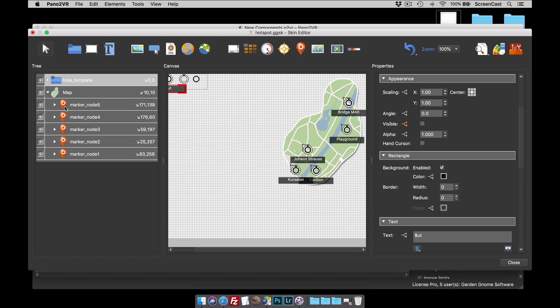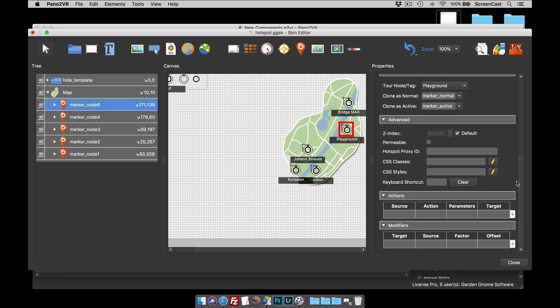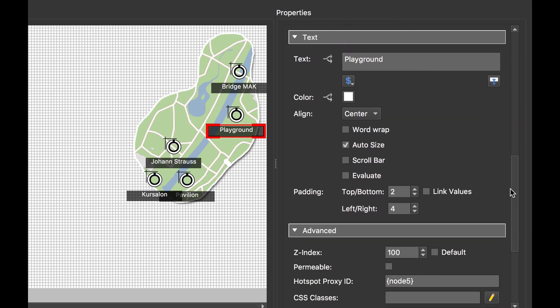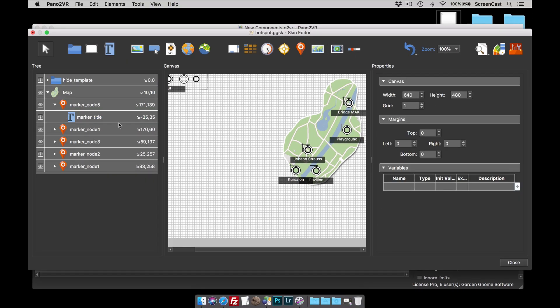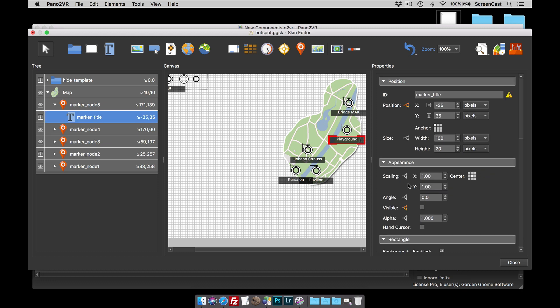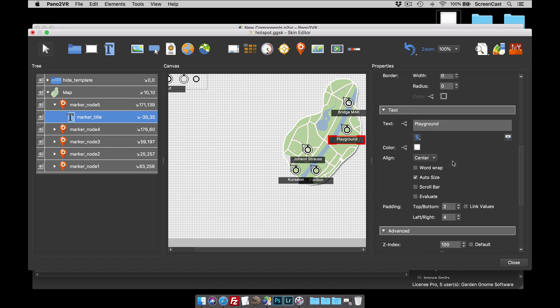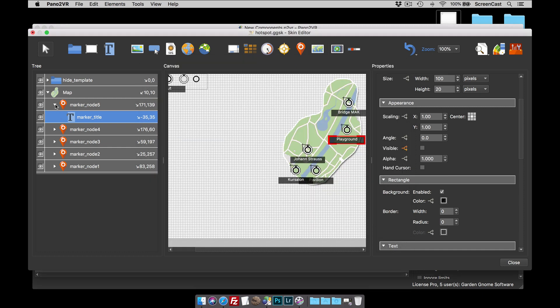But if we take a look at say node five, which we drag down, what happens is if we look at the text box for it, those two curly brackets have now turned into the node ID for node five and the hotspot proxy. The hotspot proxy basically means we've made a physical link to any point hotspot pointing to node five to this text box. So if I hover over the hotspot, it's like hovering over this text box. And as we saw earlier, when we hover over equals true or mouse over equals true, the text box shows. So that's how and why that's working.